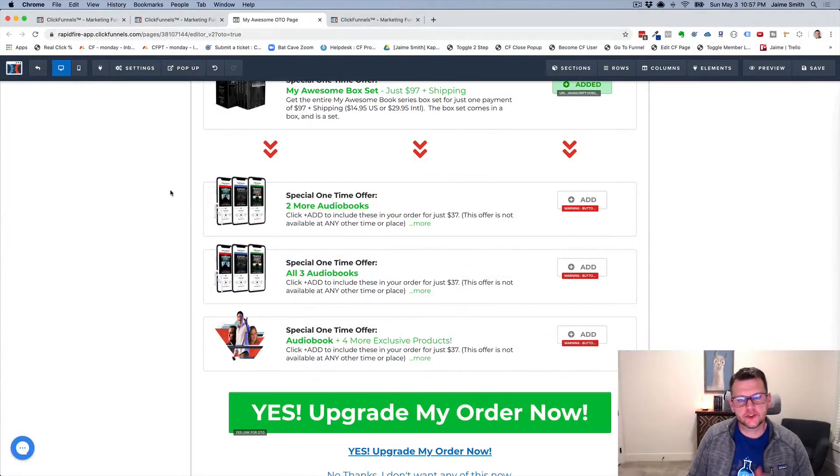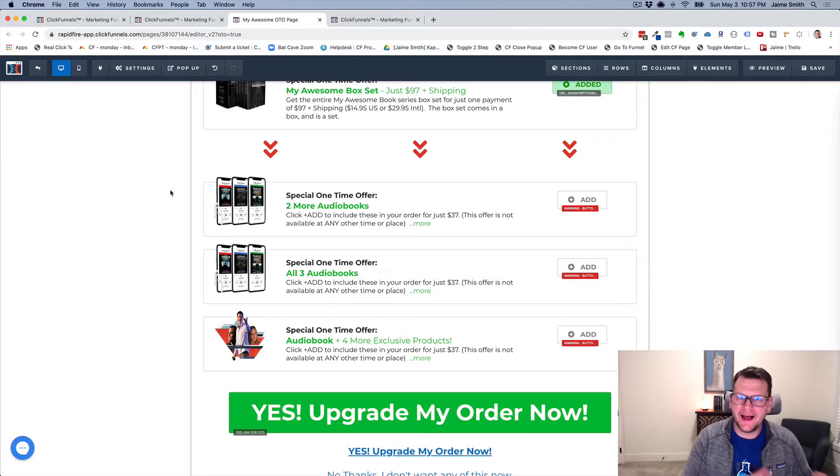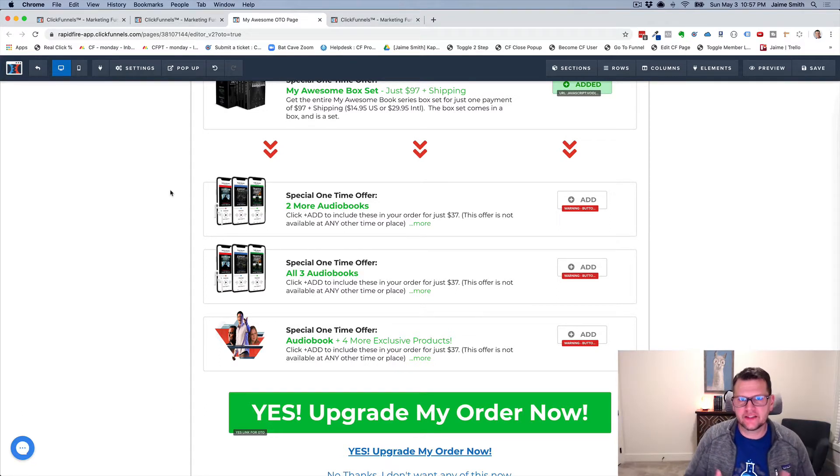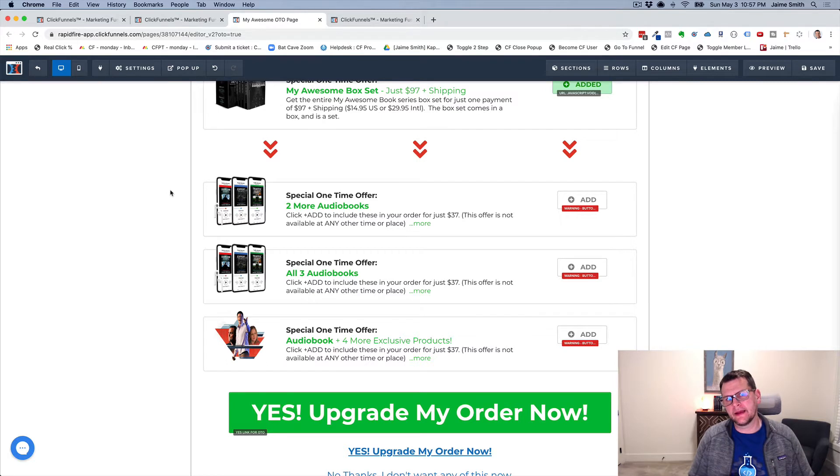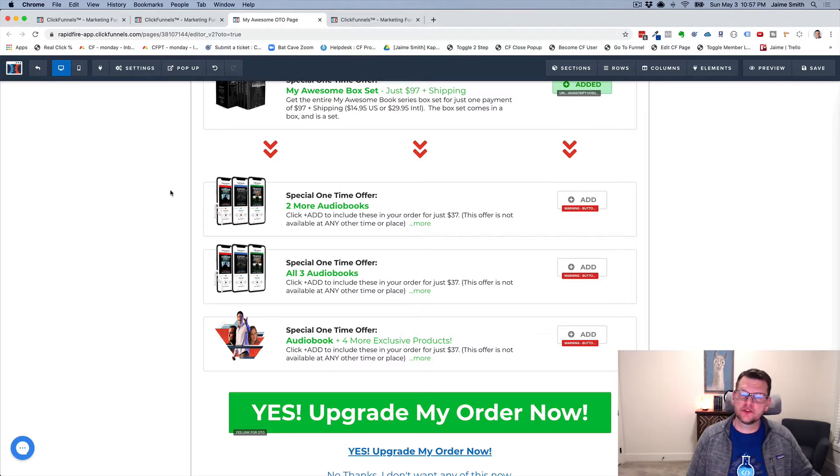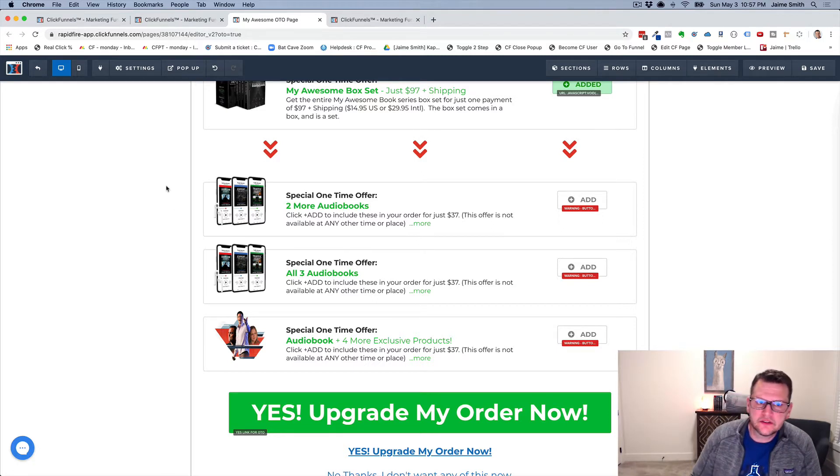Hey there, in this video we're going to show you a quick demonstration of the add-on called Show Hide on Previous Products. As the name implies, this add-on allows you to show or hide products on an OTO page based on what was purchased on the previous order form.